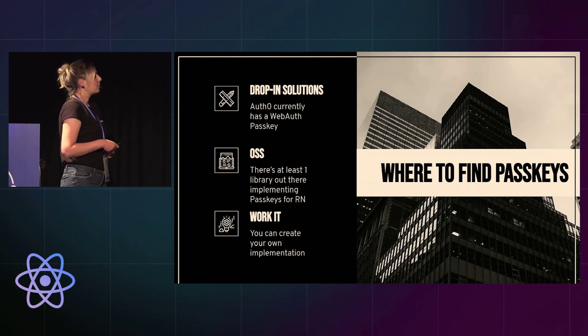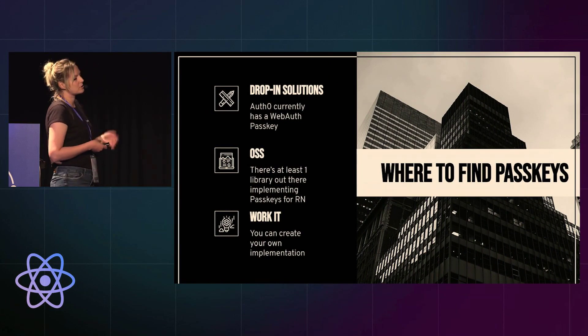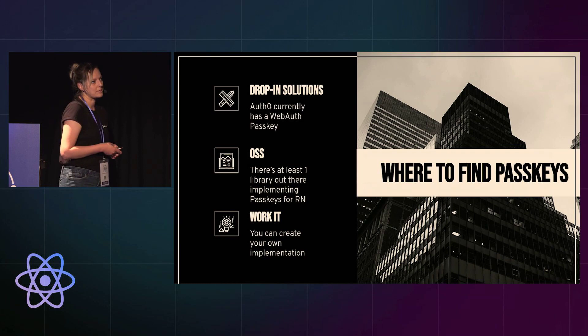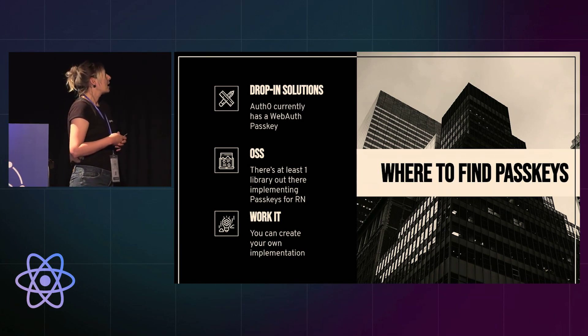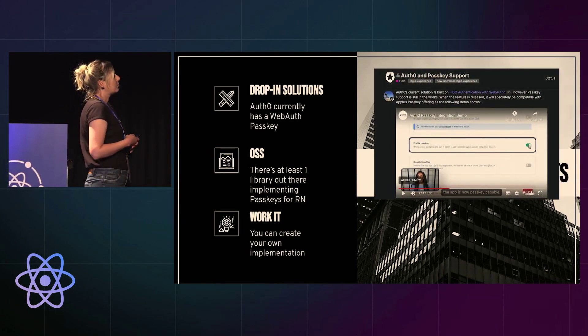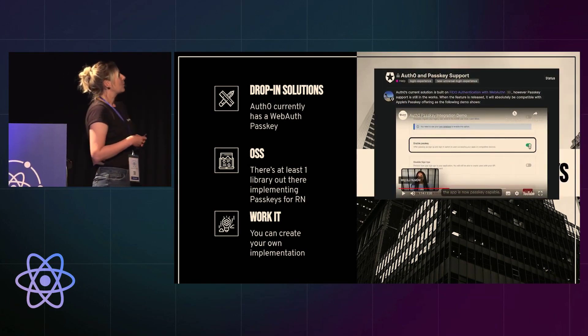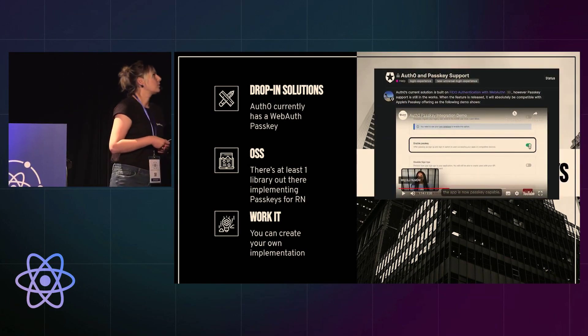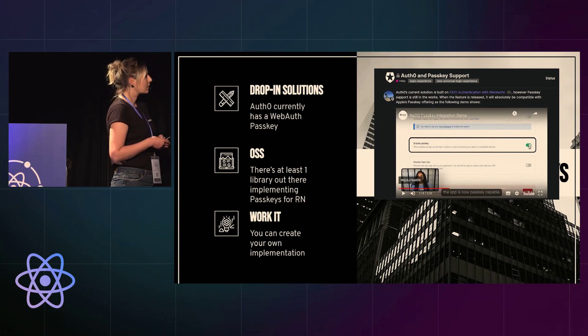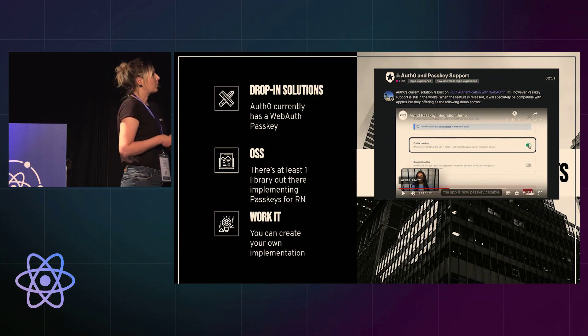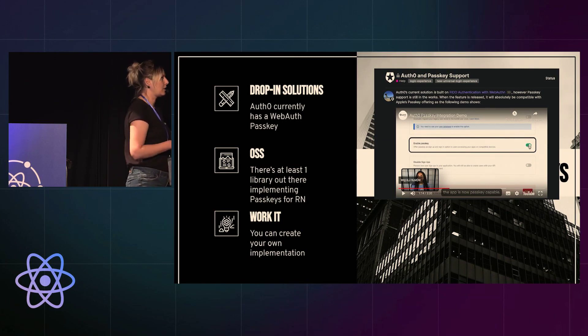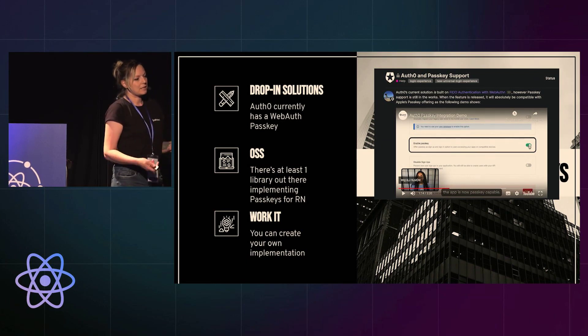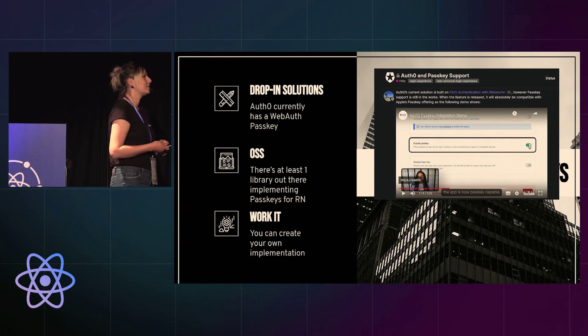Where can we find passkeys? So there are drop-in solutions, especially for websites, and for the websites there's a whole choice of stuff. As for the mobile scene, we have Auth0 and they are working on the feature to have passkeys on mobile. They already have a video presenting that you can enable passkeys in your app, but it's not available. Maybe it's available in some higher paying tiers. I'm not paying them, so I don't know.